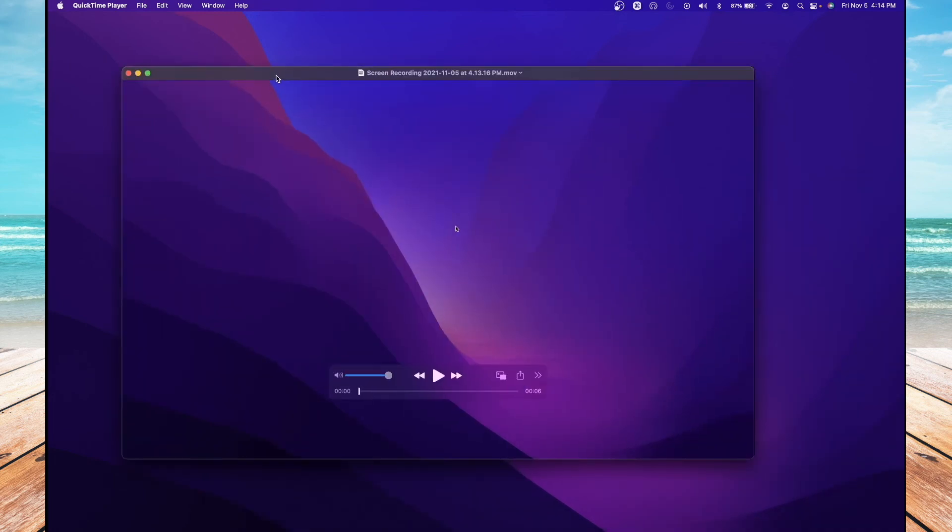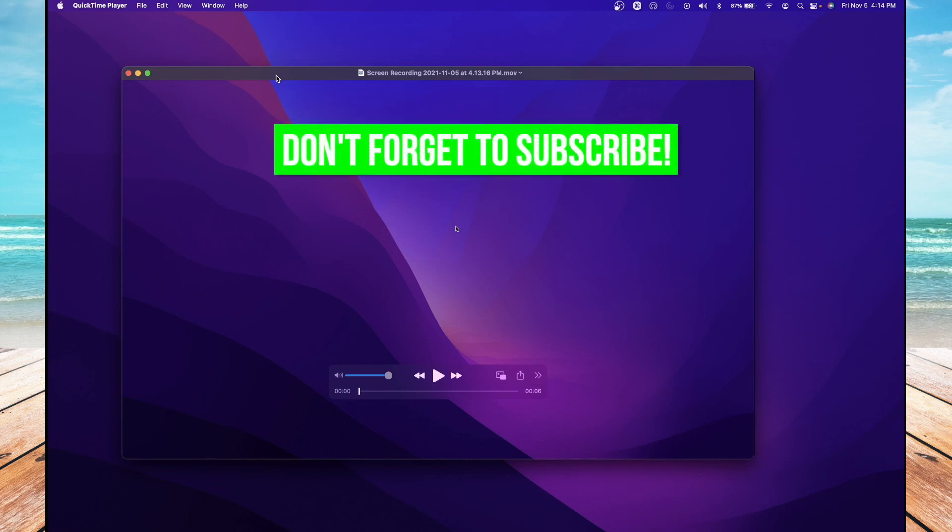How to screen record with sound on your MacBook. Quick, simple, and all done with native installed apps on your MacBook. If you have any questions, leave them in the comments below.